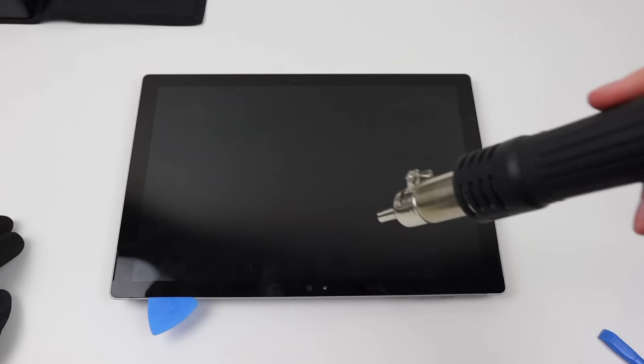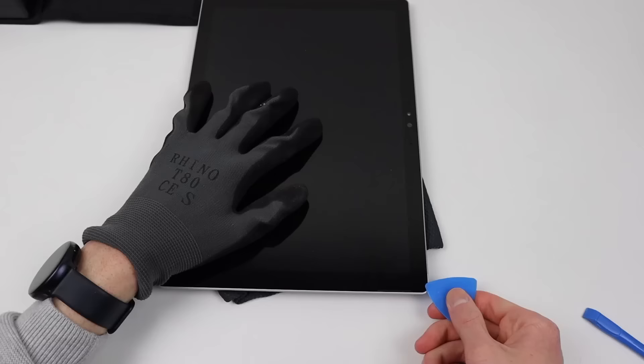Strangely enough, there was a slight gap at the top of my surface, enough to insert a pick. Of course, I won't be able to remove this display without using some heat as well, but I just thought that was interesting to note.